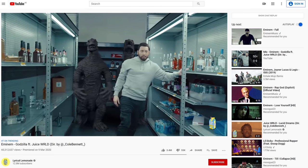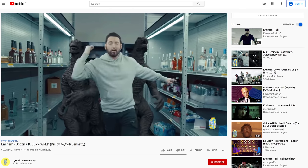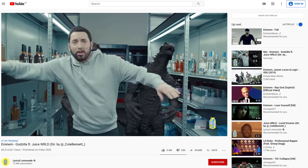Hey guys, Yannick here for Cinecom.net and there is no time to chit chat. You guys asked like crazy for the Godzilla music video from Eminem and here we go!